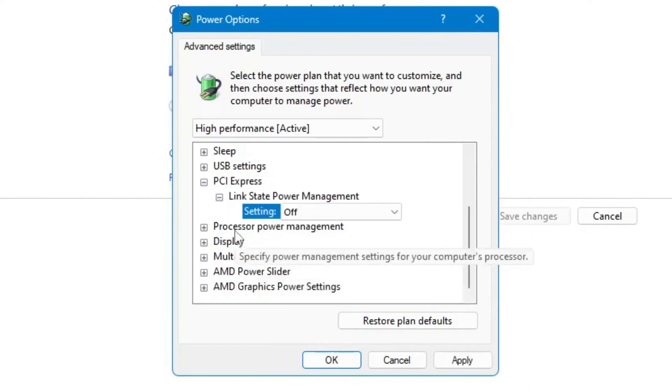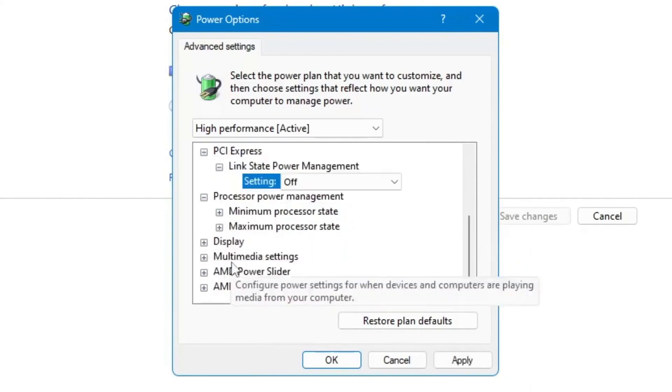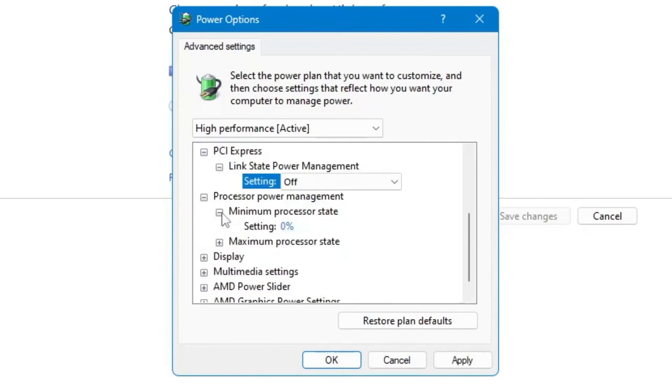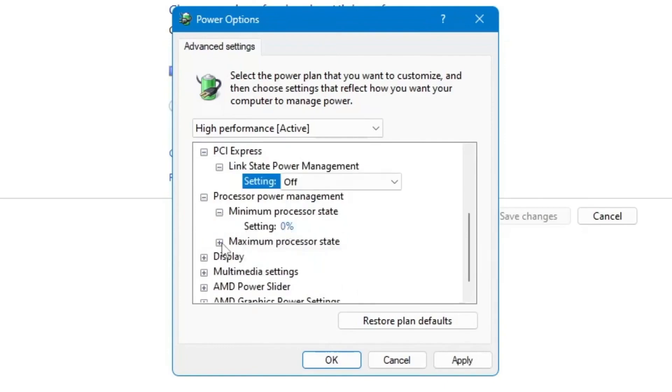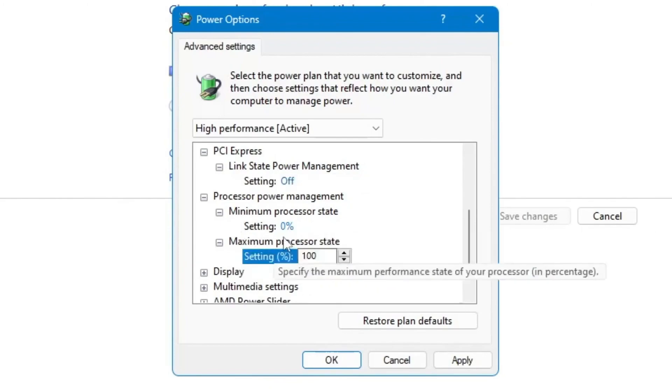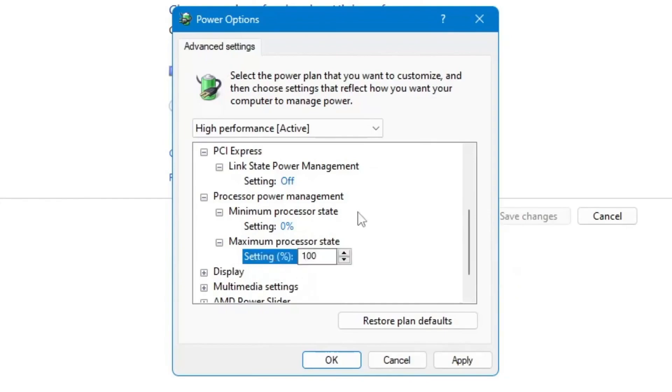Then you will find Processor Power Management. Click on the plus icon. In the Minimum Processor State, the setting should be 0%. Then click on Maximum Processor State and in the setting keep it 100%. If you're using a laptop, you might see an additional option of Cooling, so you need to select Active. Once you're done, click Apply.